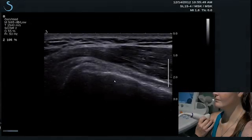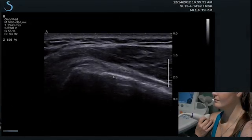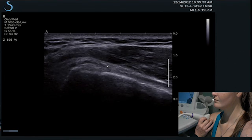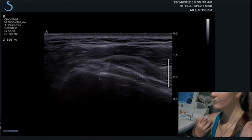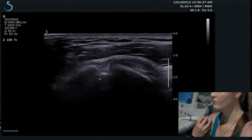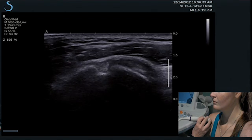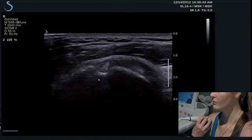The normal tendon has a hyperechoic fibular pattern, as we see here in this bicep tendon. In the transverse scan plane, we see the bicep tendon in the bicipital groove as a hyperechoic oval structure.